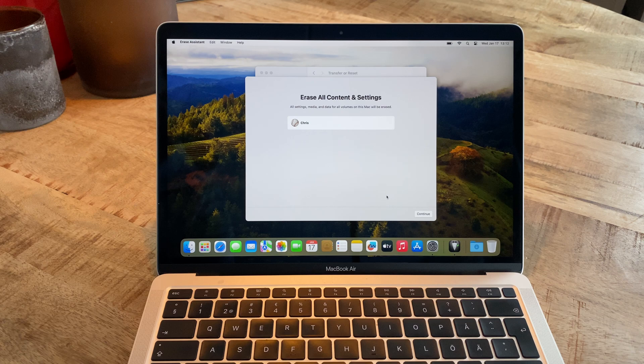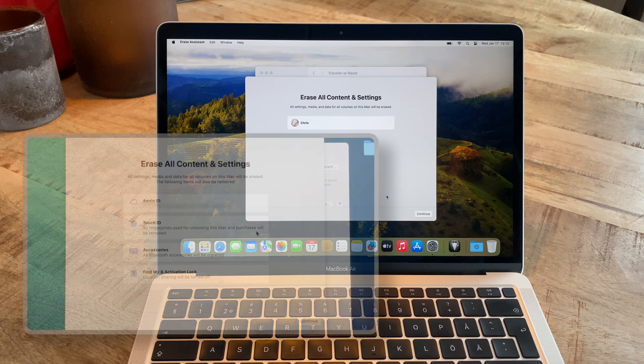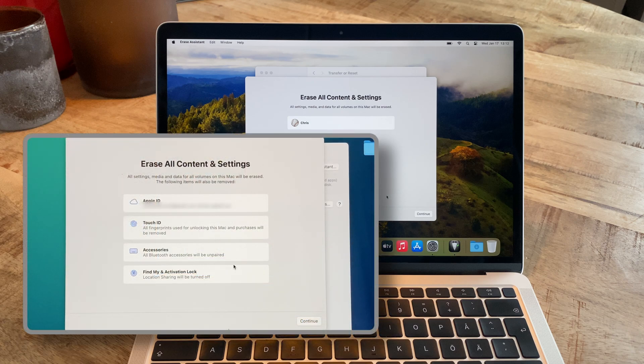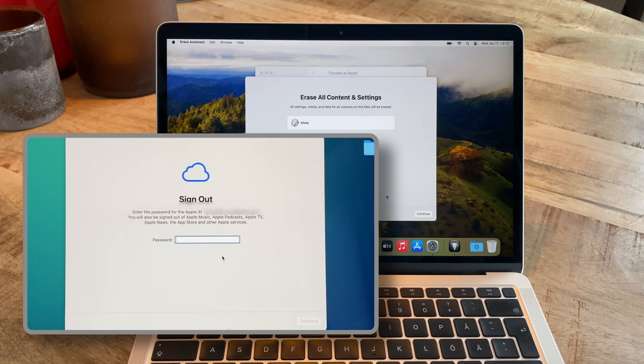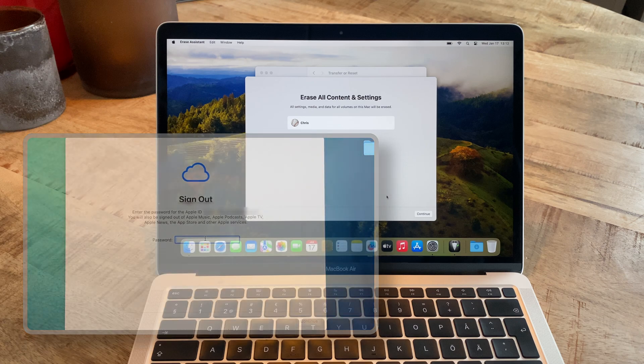Now, starting the erase assistant, you first get an overview of what will be deleted during the process. In this case, the computer I'm using is not connected to an Apple ID, but if it is, this will be shown here as well as other things like Find My Mac. In that case, you will also have to sign out of your Apple ID and similar services before the process can move on.